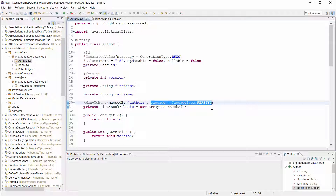When I now create and persist the new author with his books, Hibernate will cascade the persist operation on the author entity to the associated book entities.